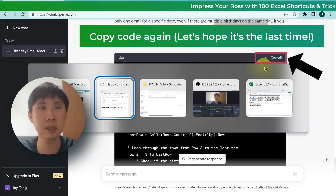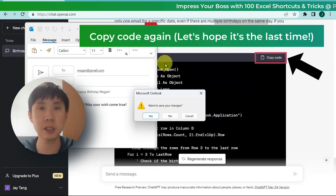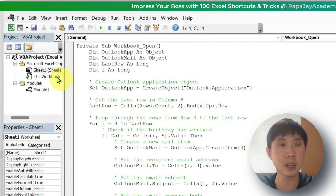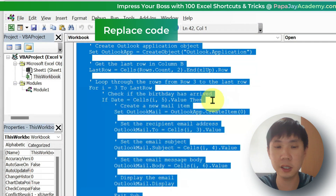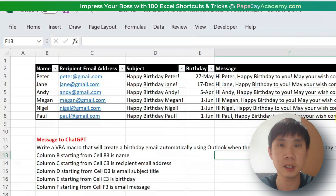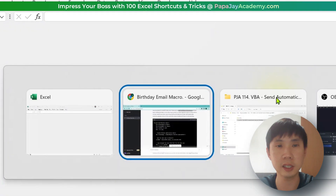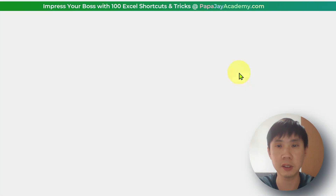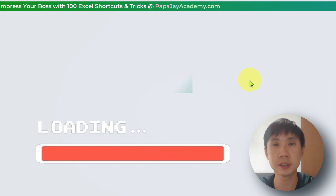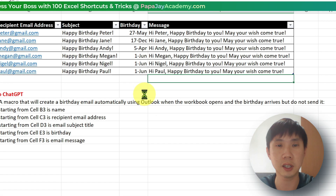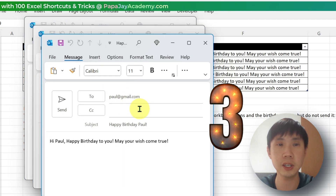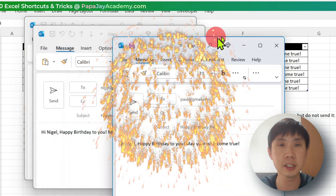Let's hope it works this time. Let's close this and go back to the file. Press Alt+F11, delete the old code, paste the new code, save, and close. Save the file again. Now we have 3 emails — 1, 2, 3. We have 3 emails.